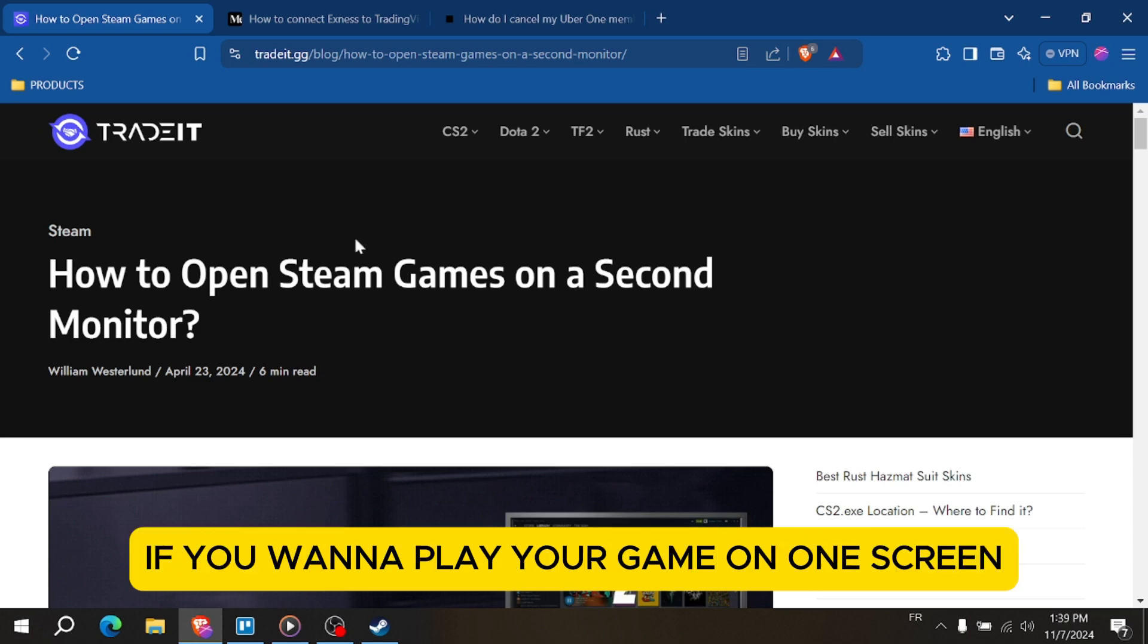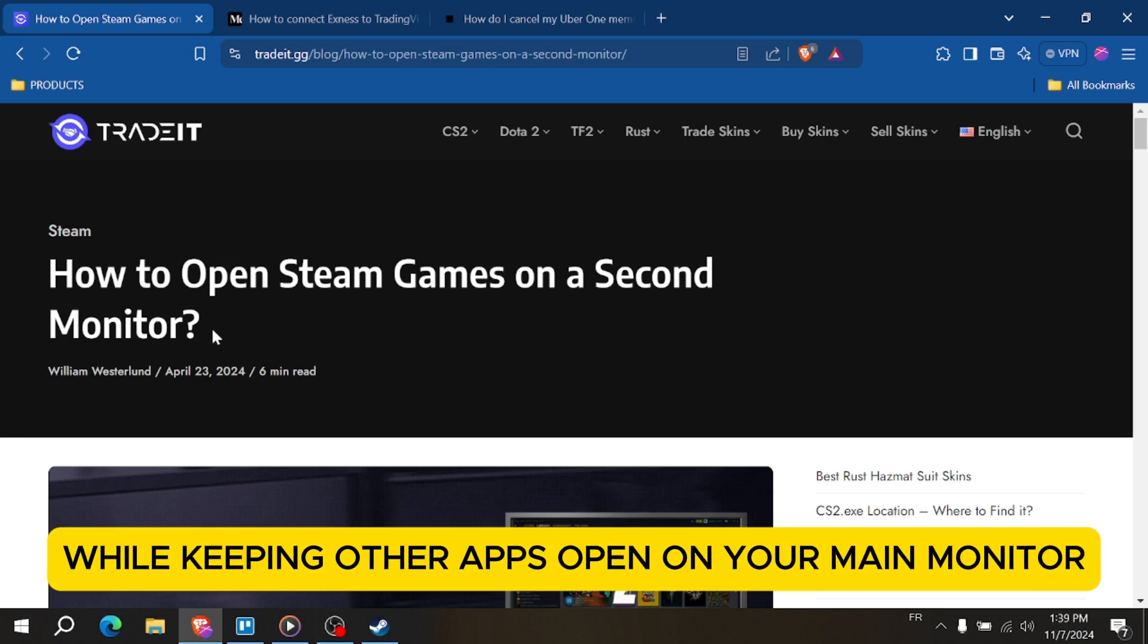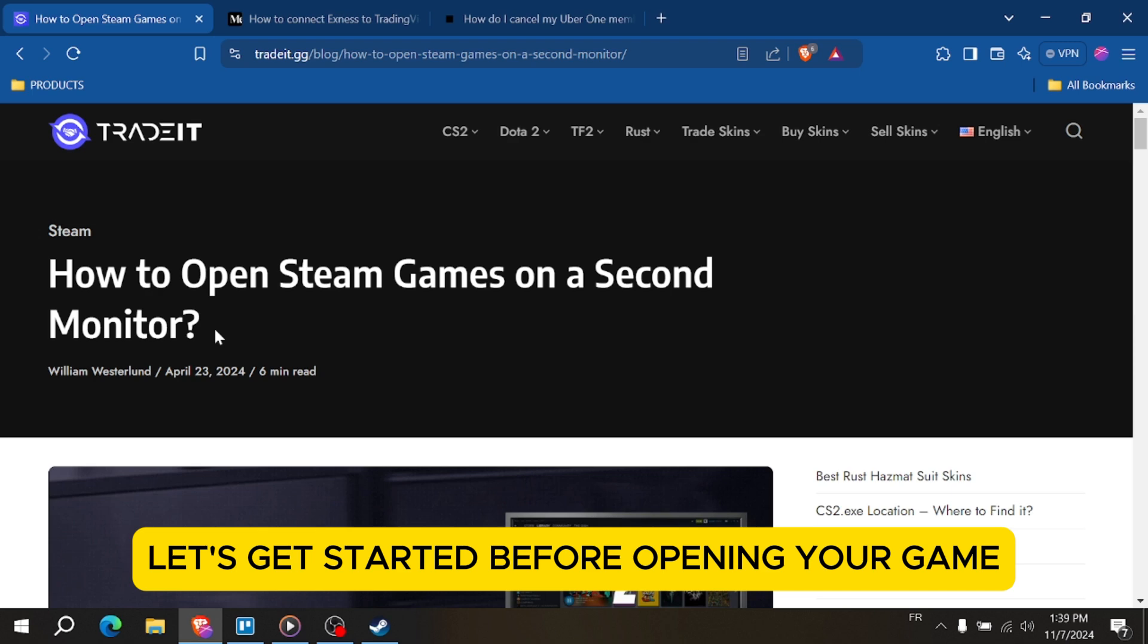This is perfect if you want to play your game on one screen while keeping other apps open on your main monitor. Let's get started.